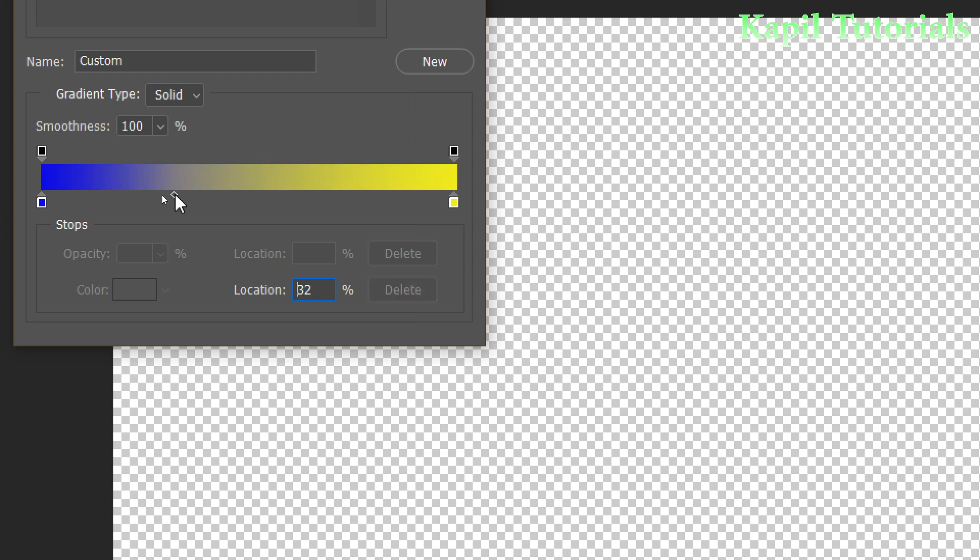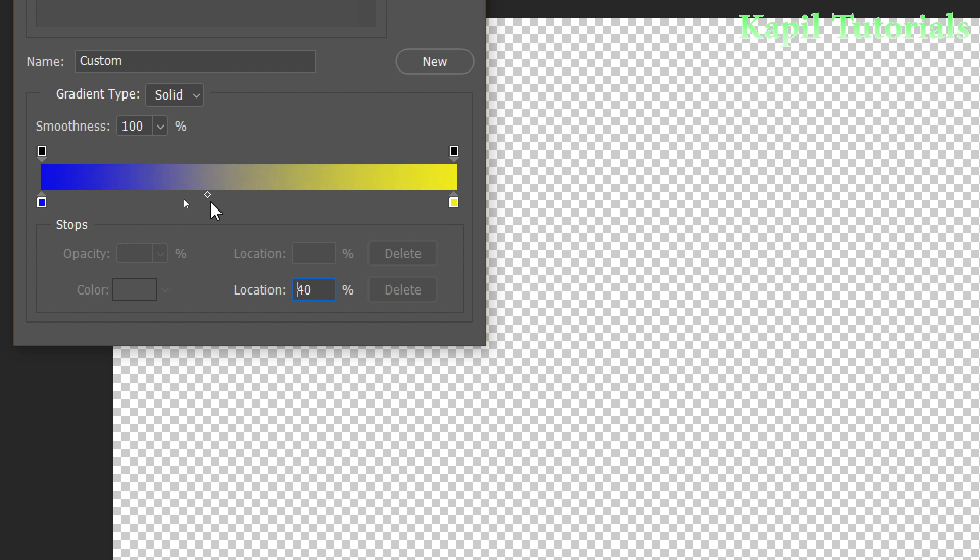Now you know this is the place to move the gradient from left to right. Suppose again I want some more color, so what I can do, you could see this hand appearing, I can click somewhere here in between.